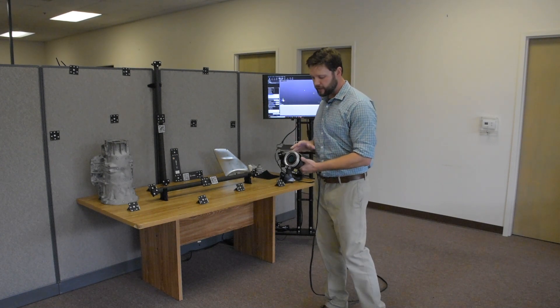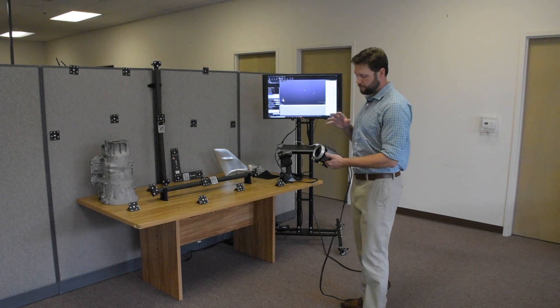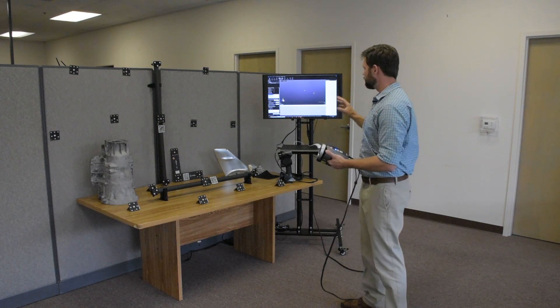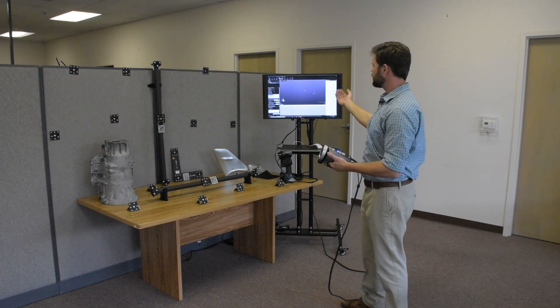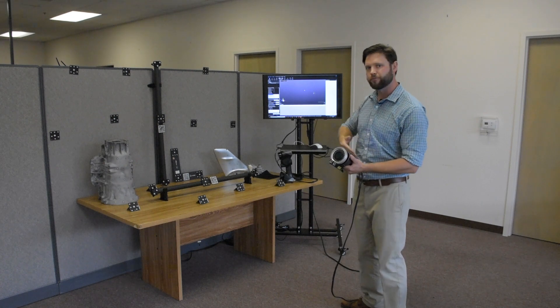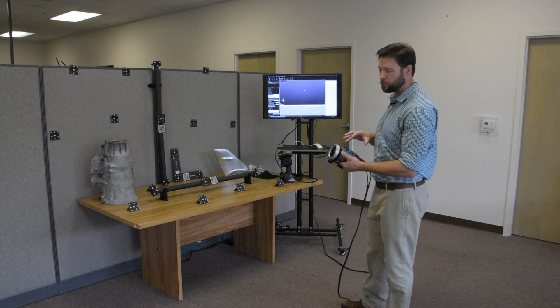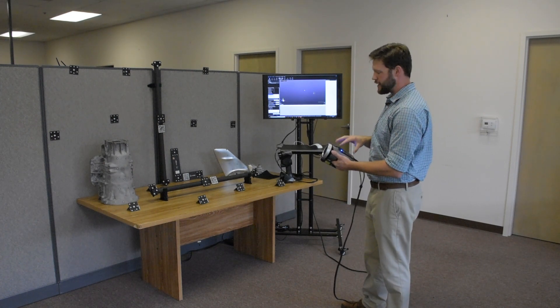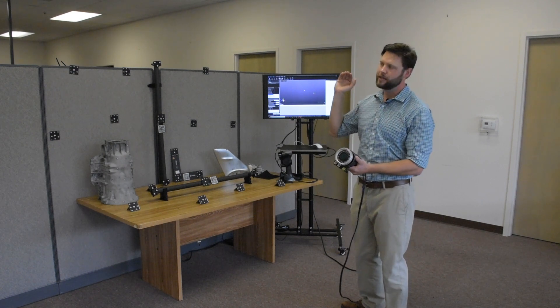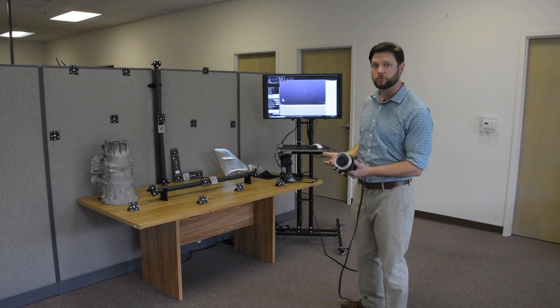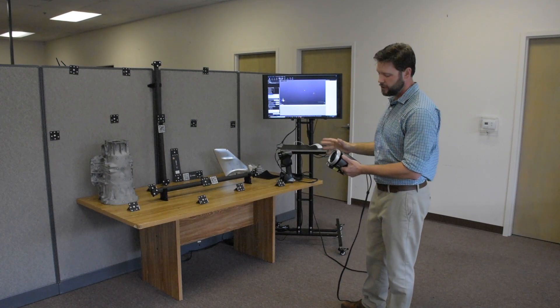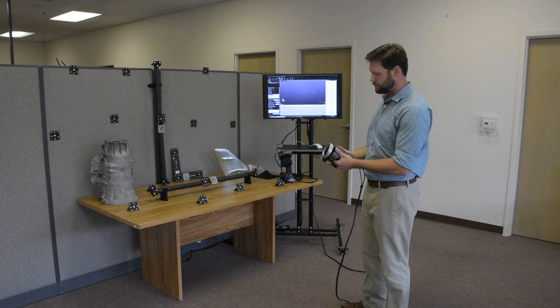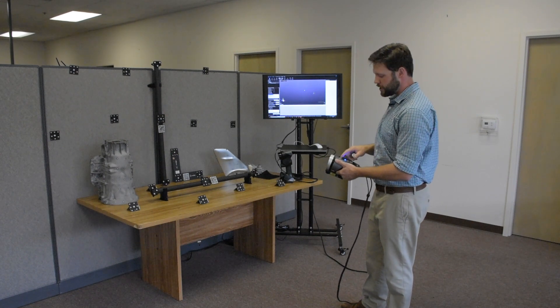Again, the user interface is great. Creaform has done a great job of taking the necessity to go back and forth to the computer and put it right on the products themselves. So with MaxShot, just like the handy scan, just like the metro scan and the new go scan that's coming out, all have their multifunction buttons on the back.